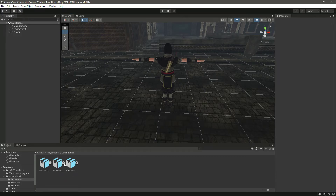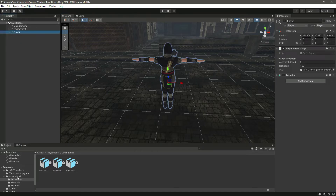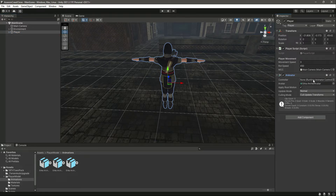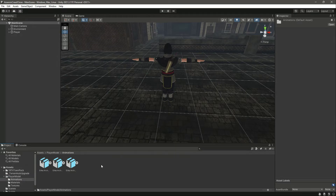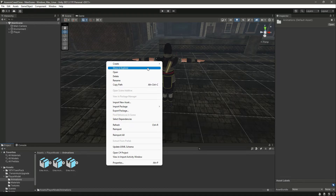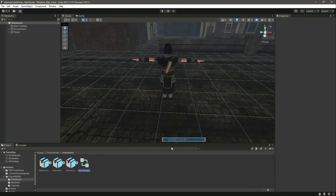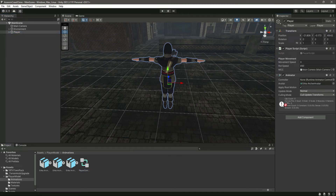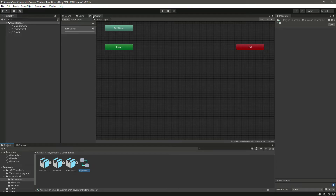First we want to create an animator for our player. The animator component is attached to the player but it needs a controller. Inside the player model we have an animations folder where we'll store all animations. We'll create an animator controller there and name it 'player controller', then drag and drop this controller onto the player. If we double click on it, it will open up the animator window.